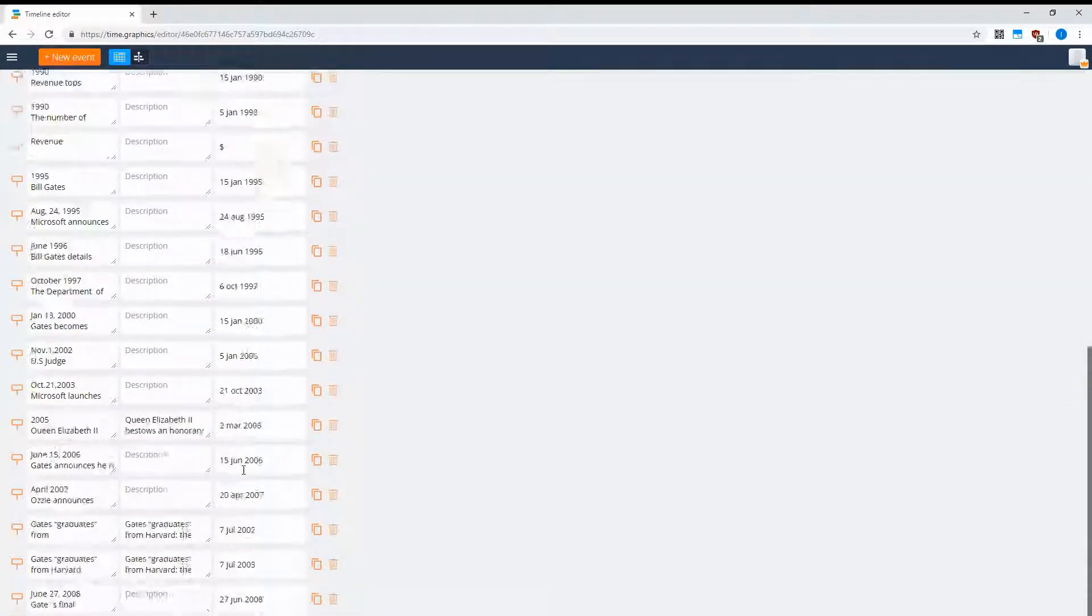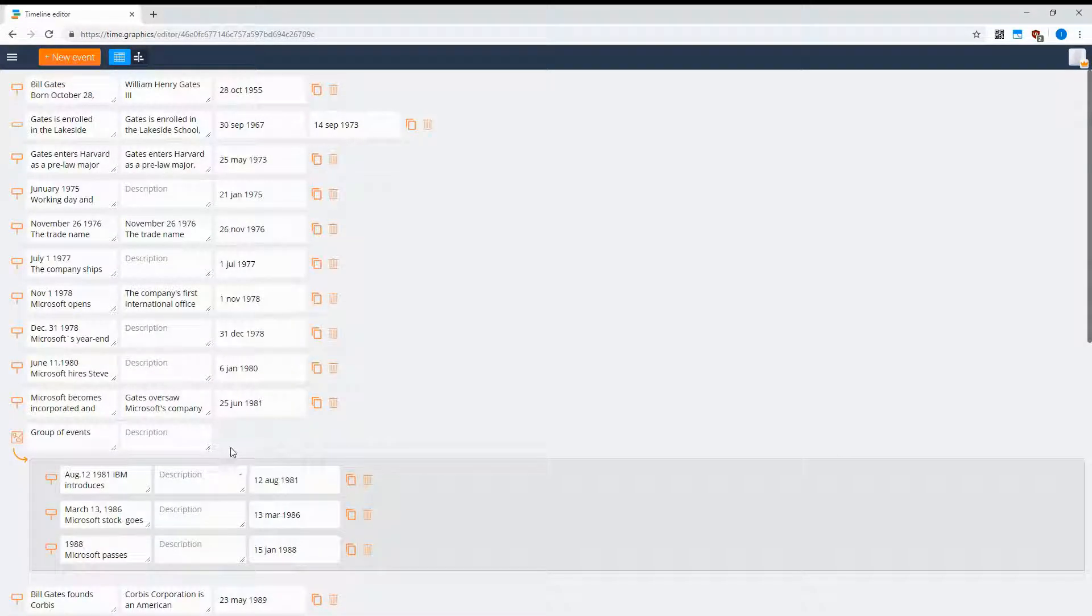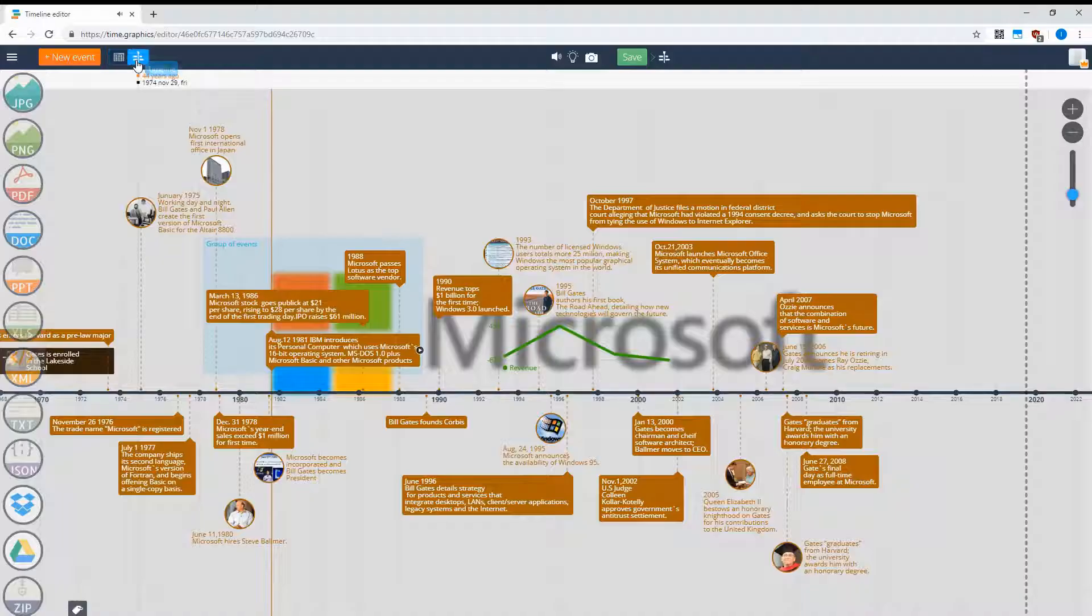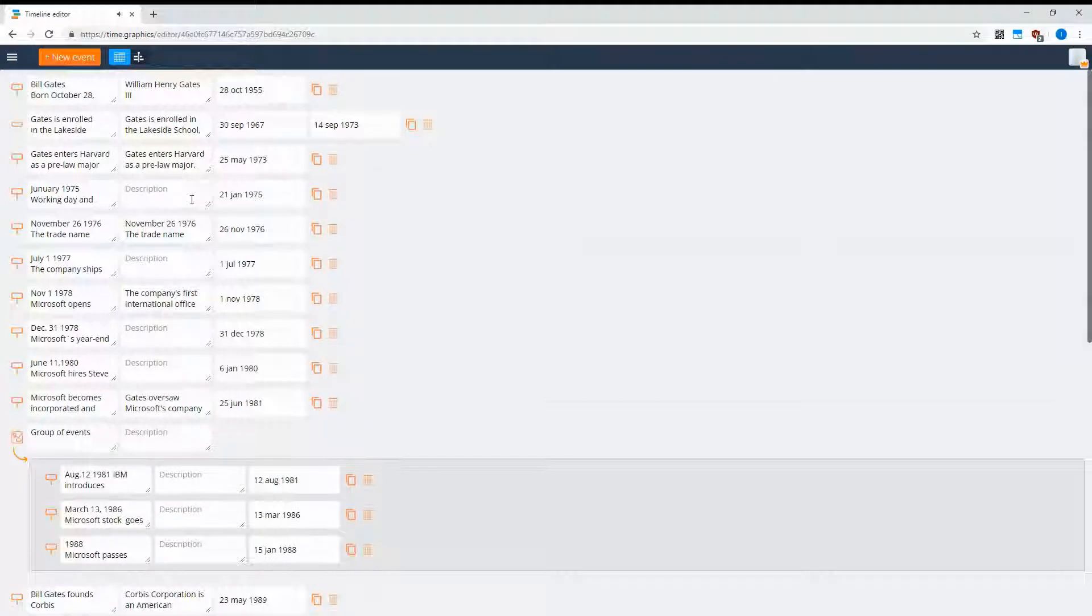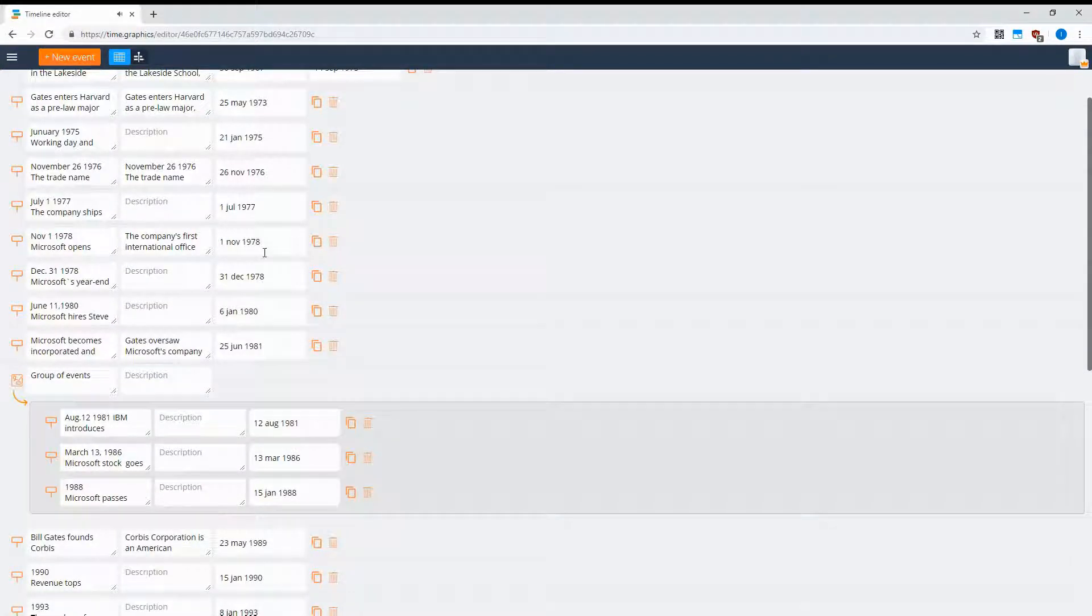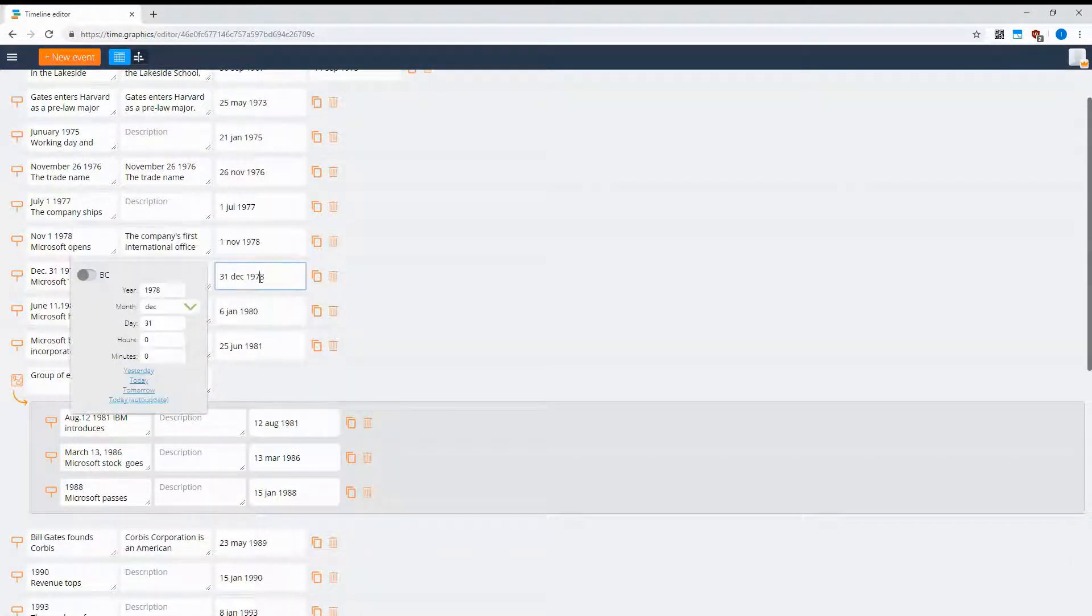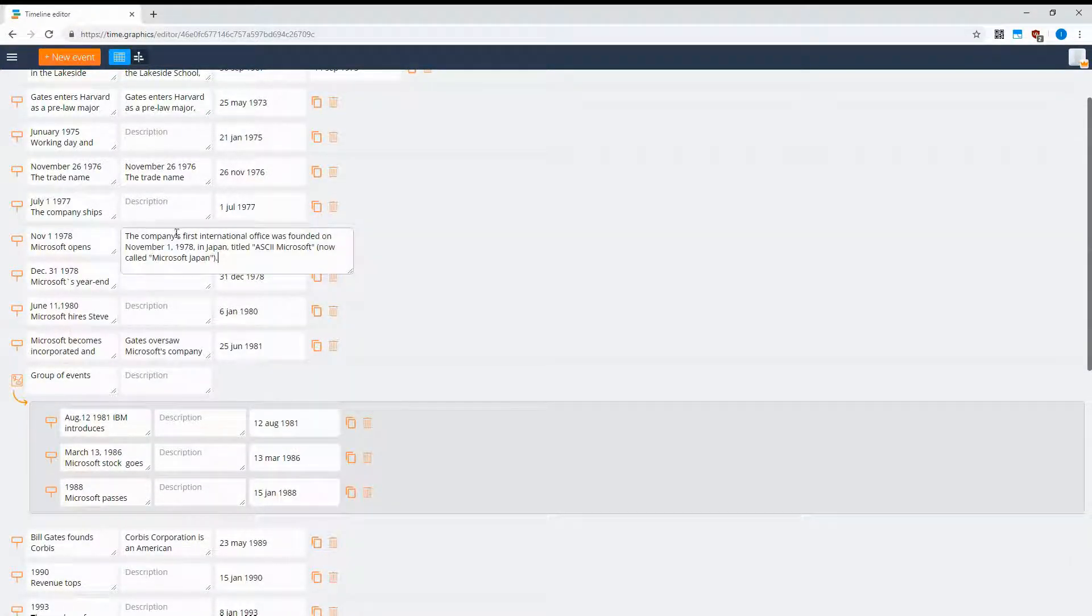For example, if you have a lot of events, it's much easier to switch between table view and normal view so you can easily find it and change some data—for example, change the year or manage the text.